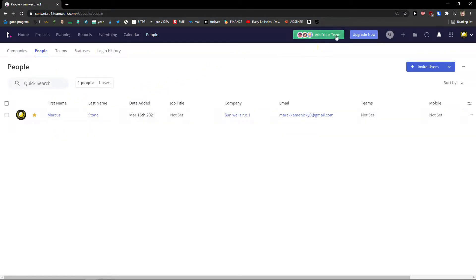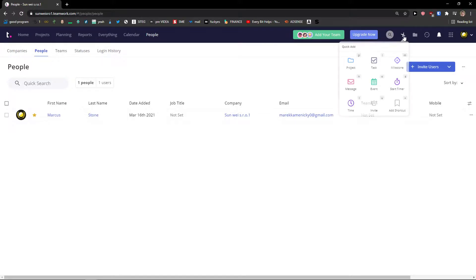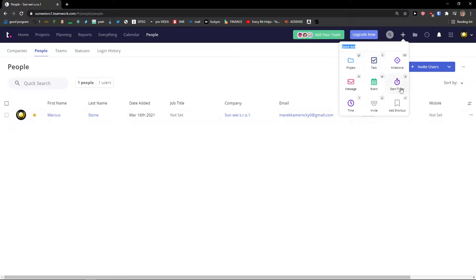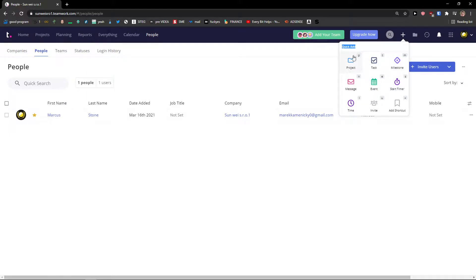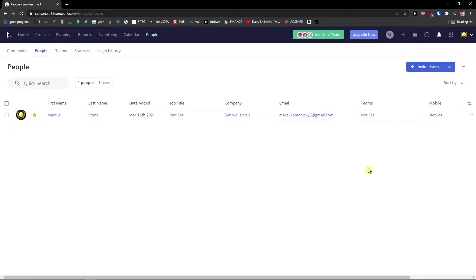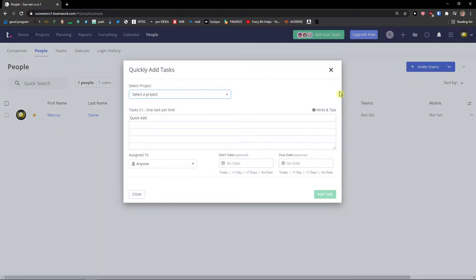On right top side you can see add your team, upgrade now, search or add. A quick add is really important for quickly adding project tasks or even start timer or milestone. I recommend also using the key shortcuts for adding the task for example. That is really effective.